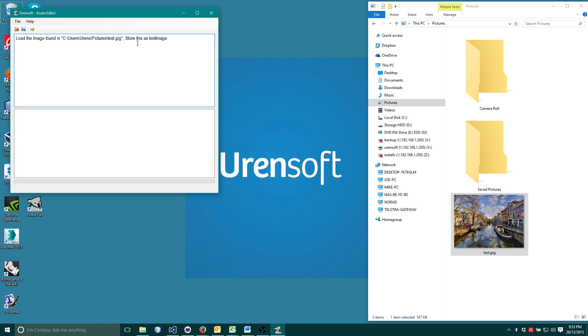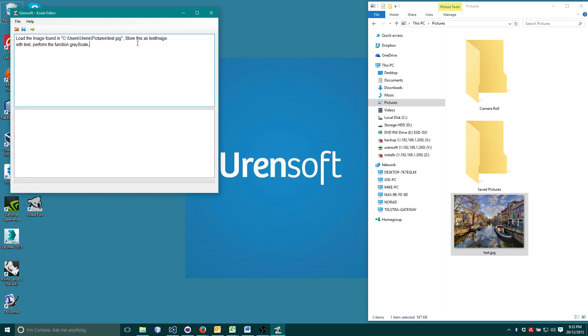I tell the computer what variable I want to use by referencing it using the with command. With test image perform the function grayscale on pixels. Pixels being a property of test image and grayscale being a function.